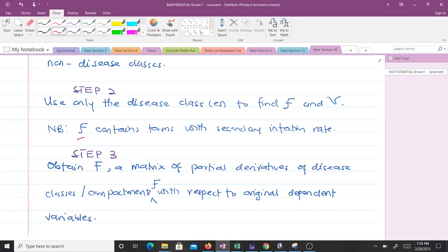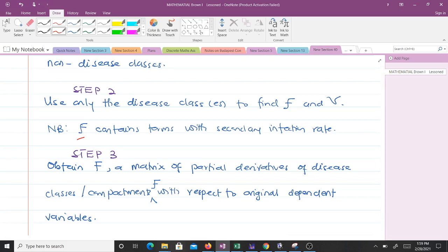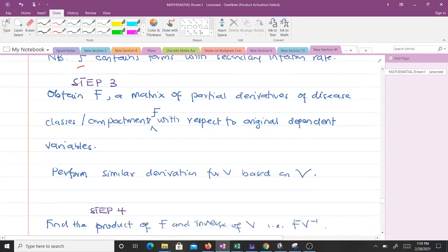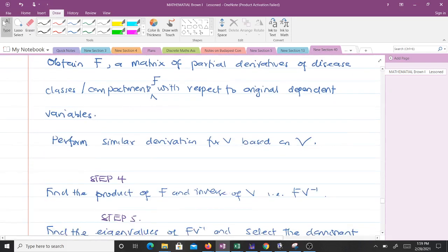For step three, you obtain matrix F, which is a matrix of partial derivatives of the disease components of Greek F with respect to the original dependent variables. We perform a similar derivation for matrix V based on the Greek V.